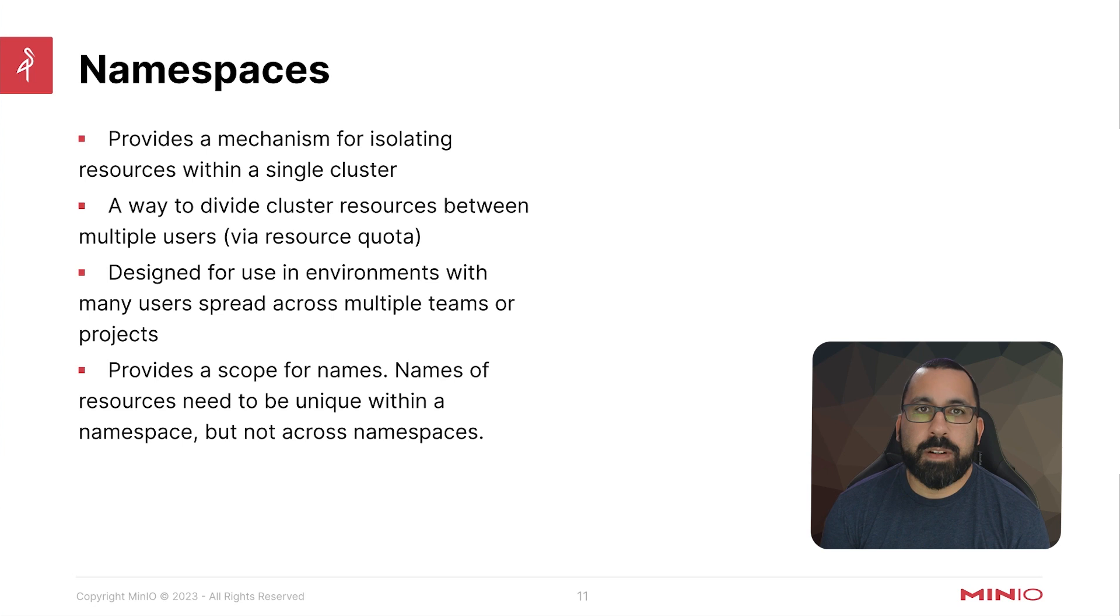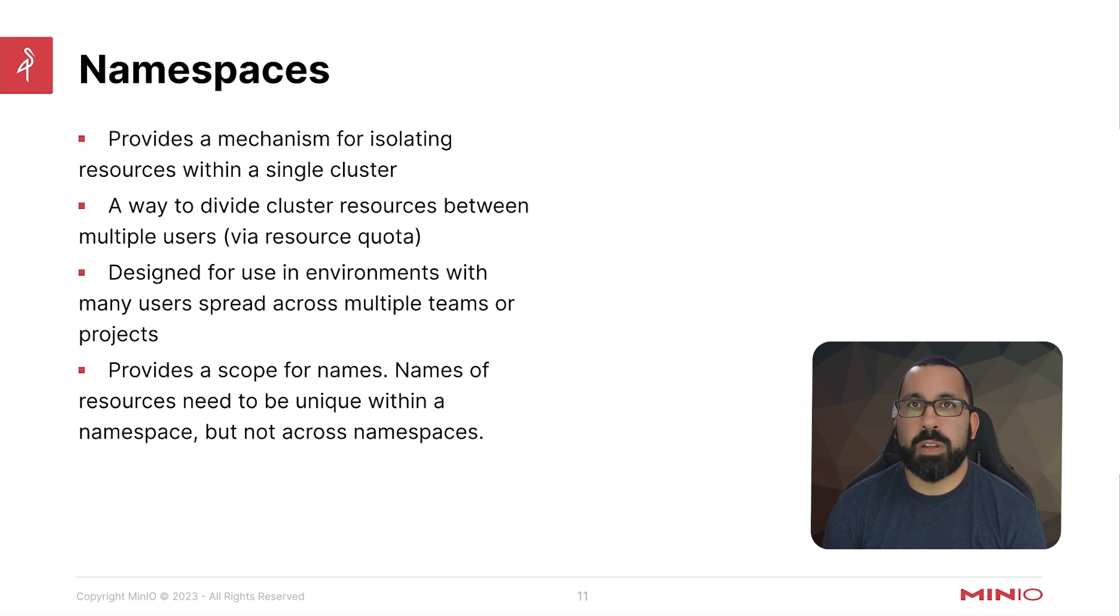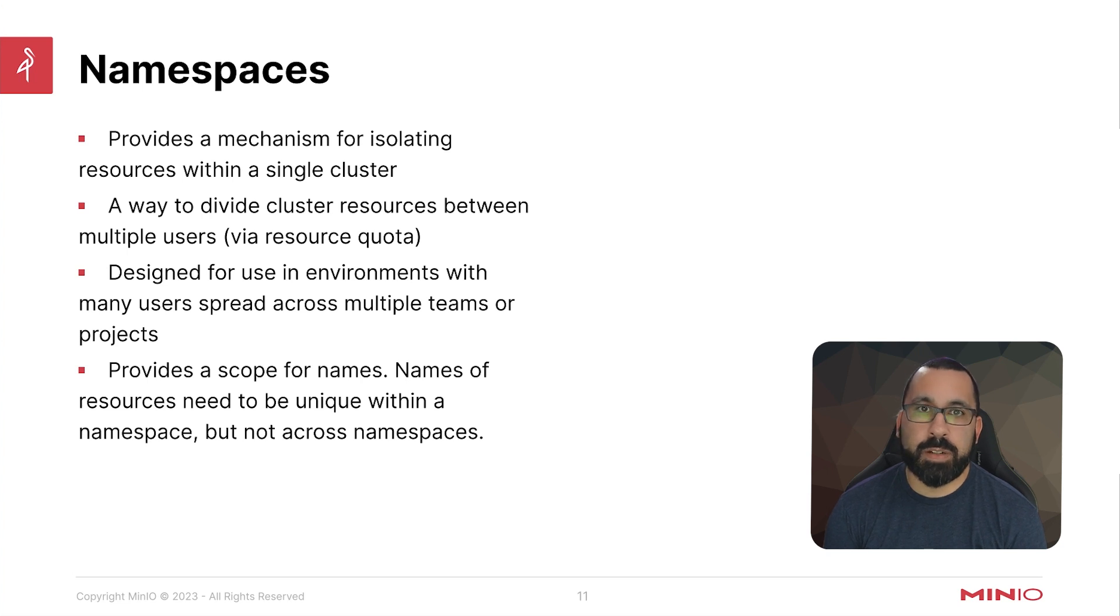The first topic we're going to cover is namespaces. Namespaces are the foundation of where workloads get deployed within a particular Kubernetes cluster.